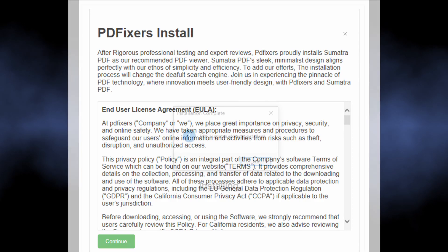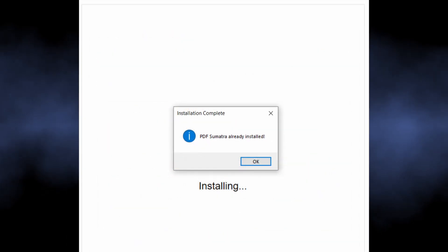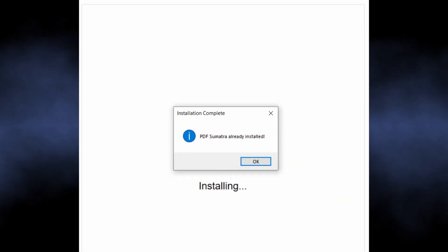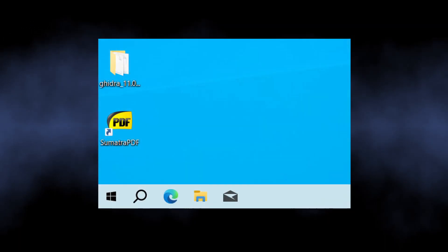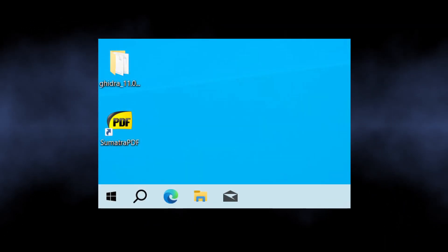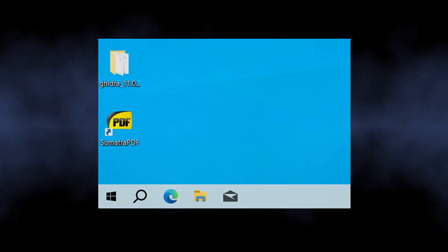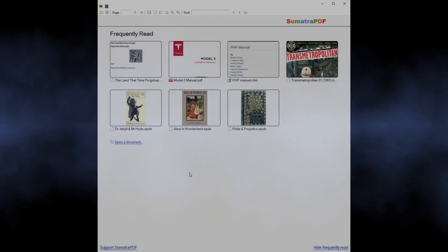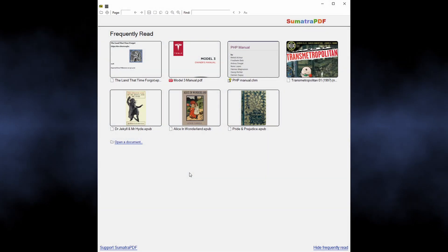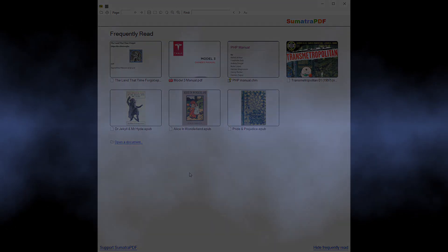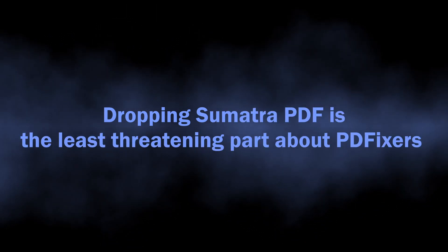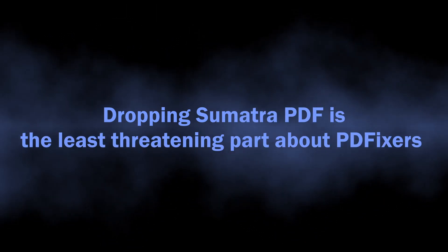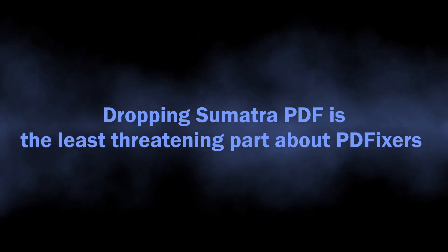It instead drops a file reader program, an open source app called SumatraPDF. It is a legit app which still cannot convert files—its main purpose is to open files of different formats. But it is not the end of the story. In fact, this open source thing is the most legit part about what is happening.